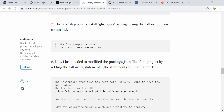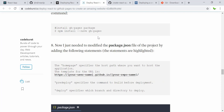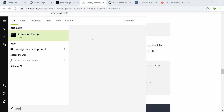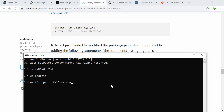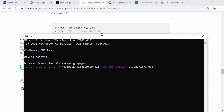Now let's follow the more detailed article. I'm going to install gh-pages. I'll open the command prompt, navigate to my project directory under react.js, and run: npm install --save gh-pages. This installs it as a dependency.